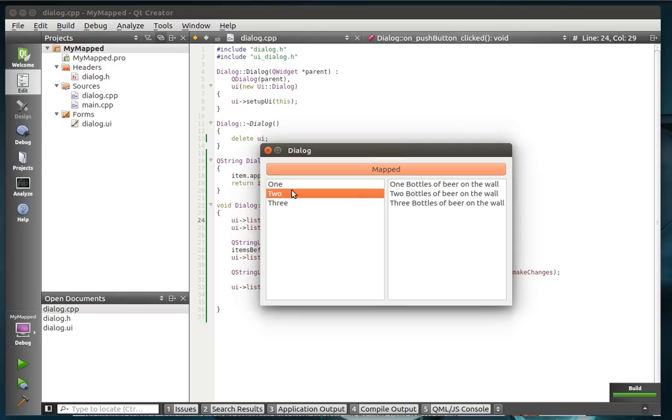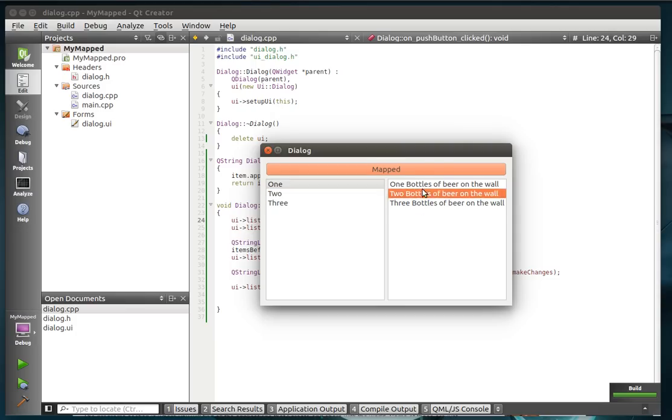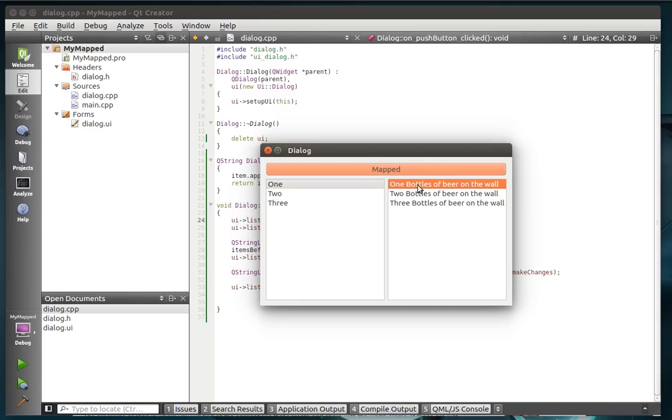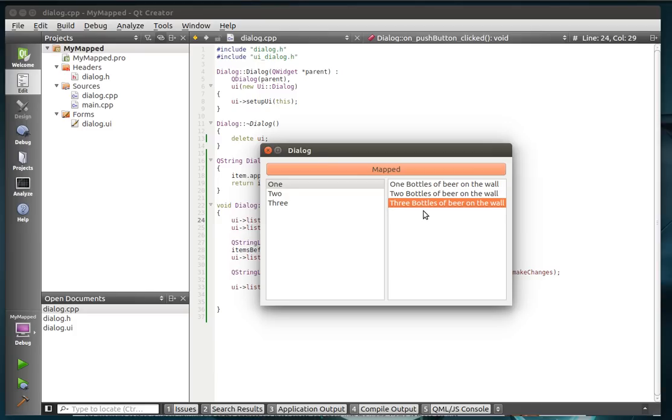So, this is the before, and this is after it's been mapped. The difference, once again, is the mapped plural will create a new list instead of modify your existing list.